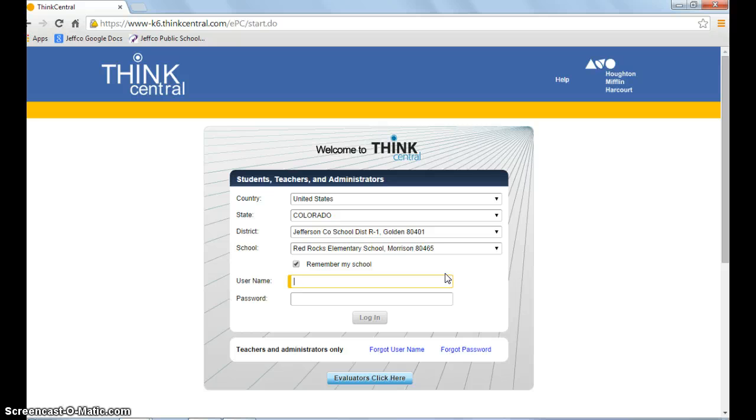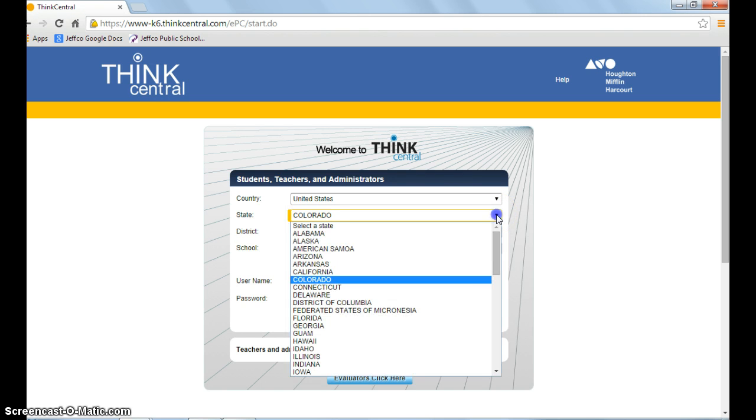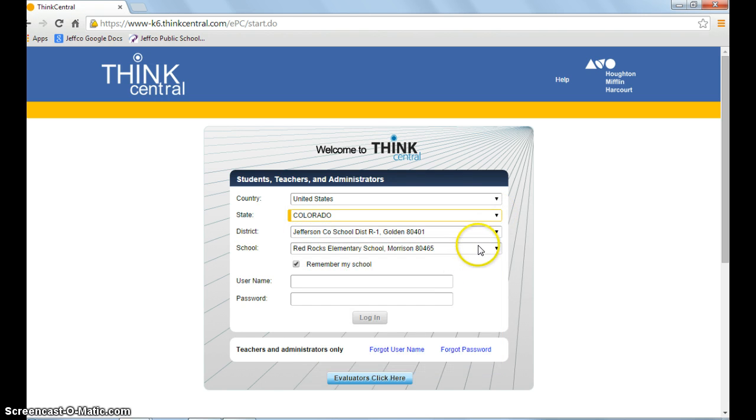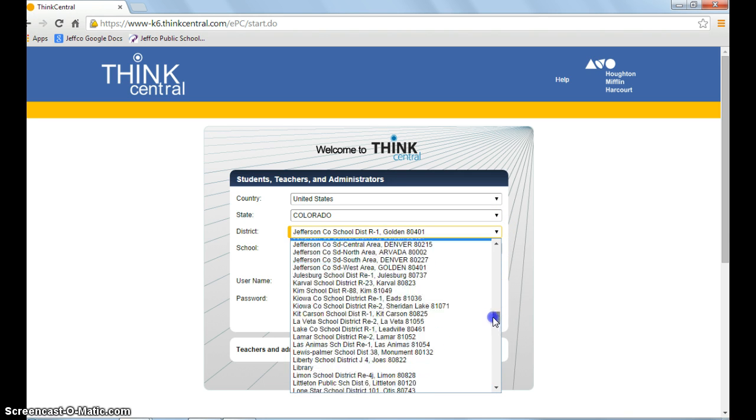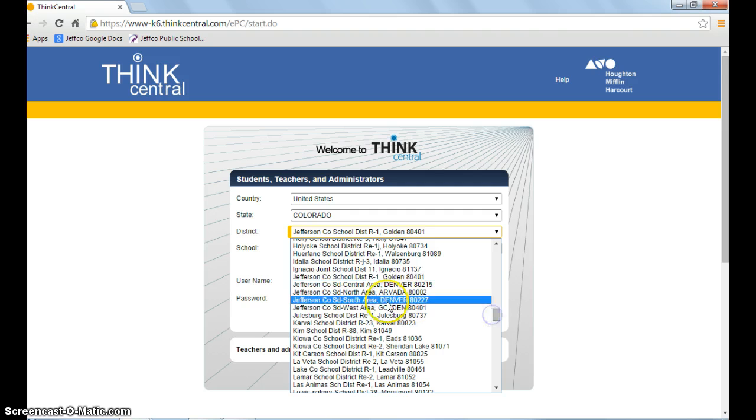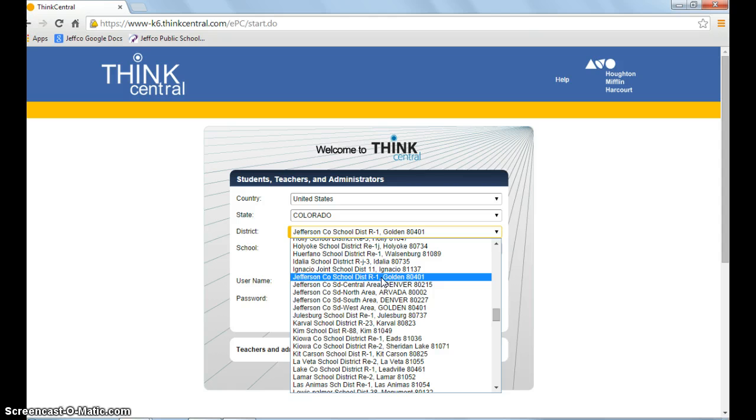On this screen, make sure you have the right country and state. If you need to change it, use the drop-down arrow. The district is Jefferson County District R1. You'll see four or five different choices—make sure you choose the top one: Jefferson County School District R1, Golden 80401.